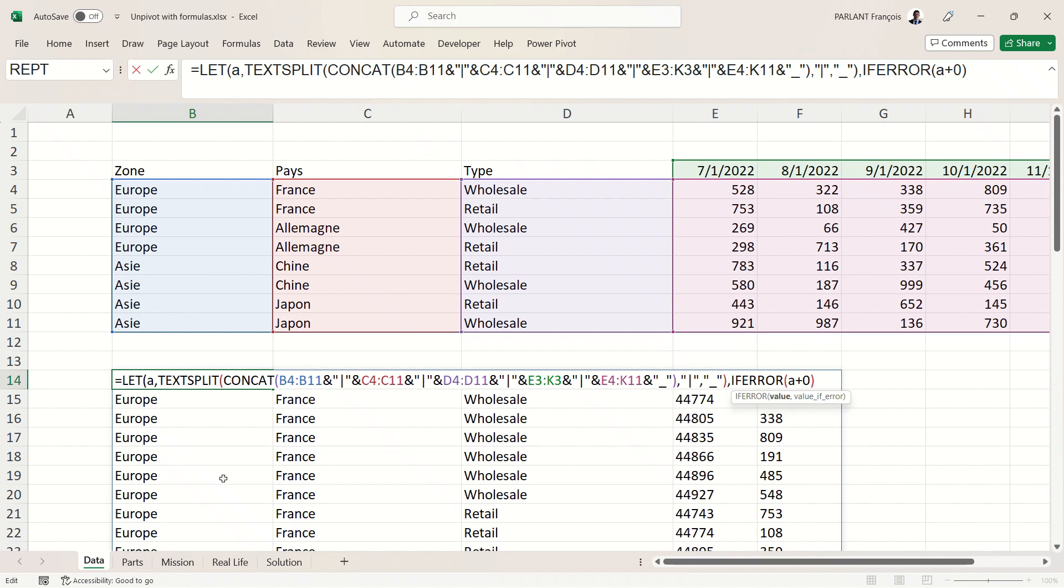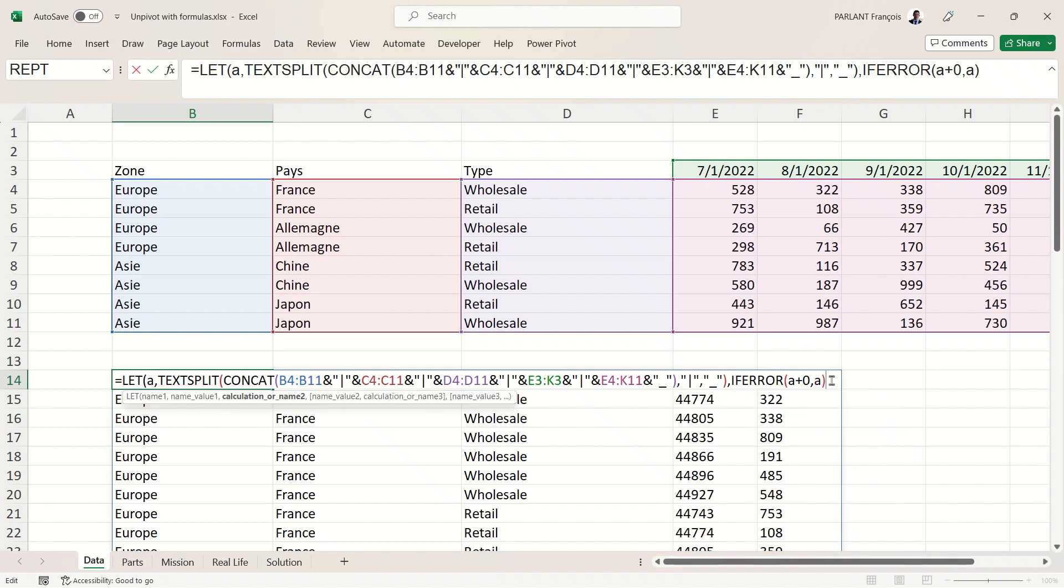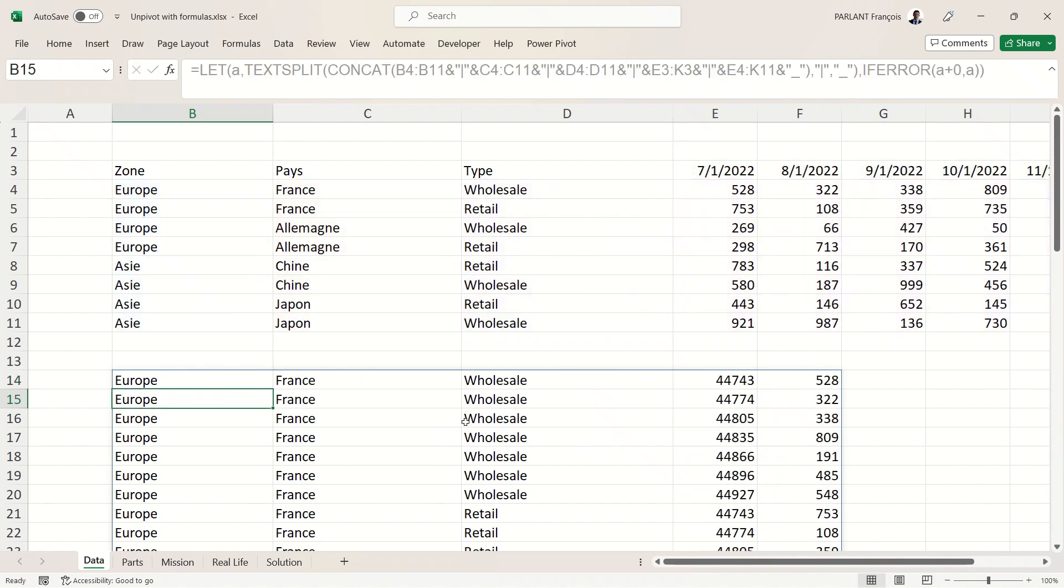So if there is an error, just display the text, and my text is A. Now I can close the parenthesis, and you see that immediately those two columns have become numbers.